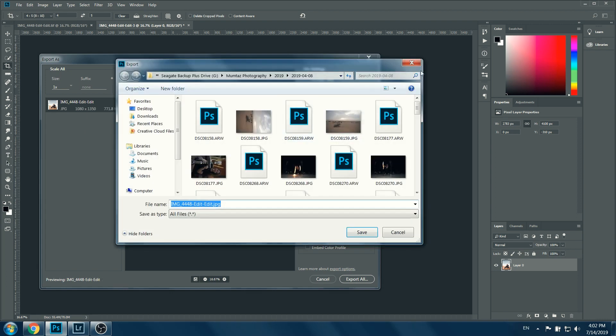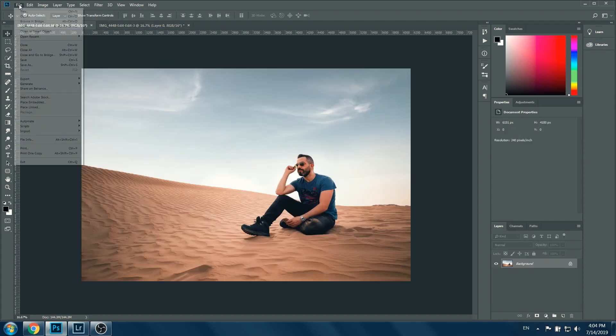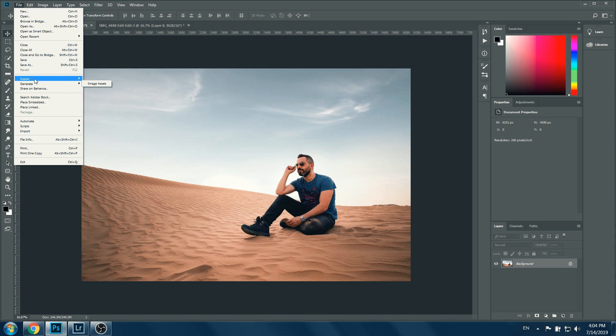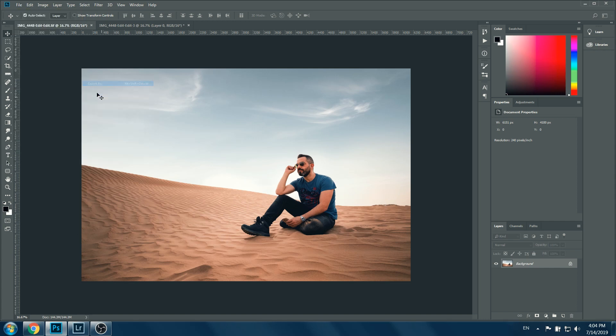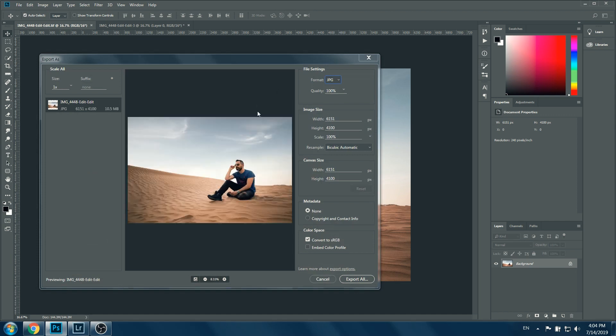For horizontal images, same thing. You go to Export, Export As, choose JPEG, make sure you convert to sRGB, change the width to 1080, then export all. That's it.